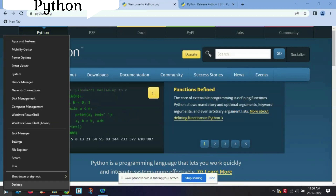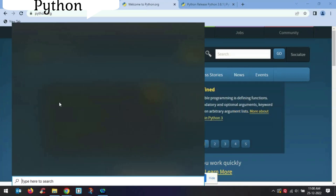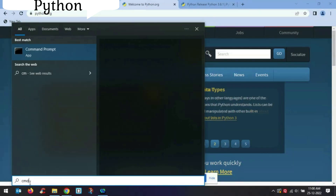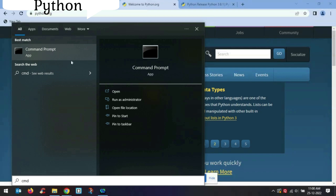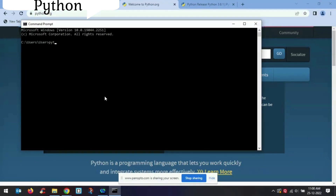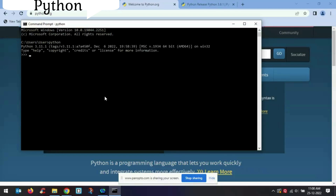Let me go to search and type 'cmd' to open the Command Prompt. Now type 'python' here — see, it's working. If you want to check Python further, let me write a print statement here. See, it's working. So now Python is installed on our system and it's working.